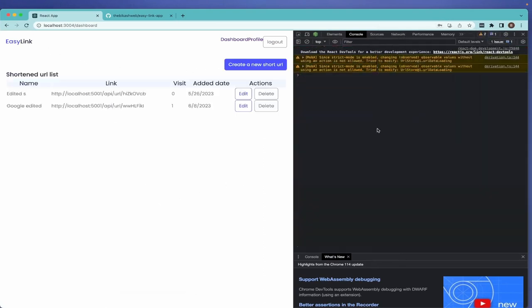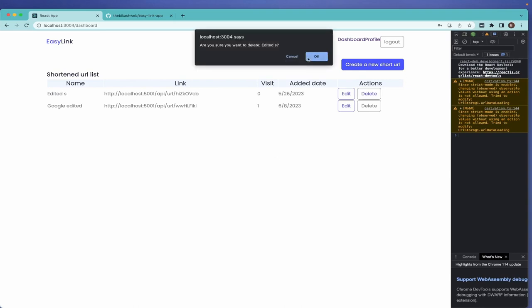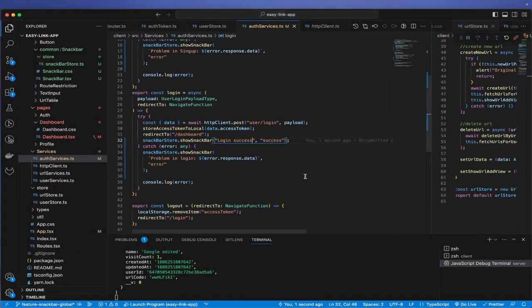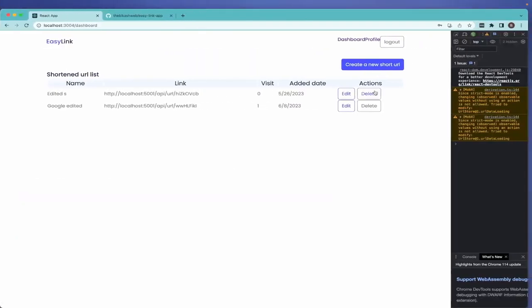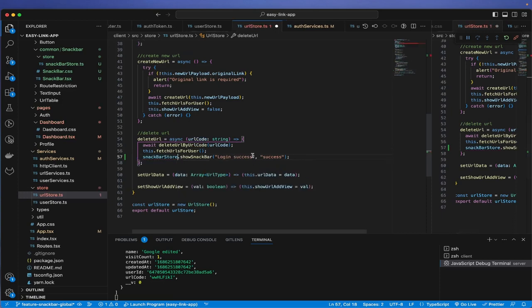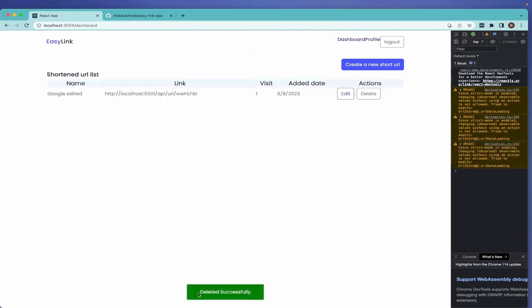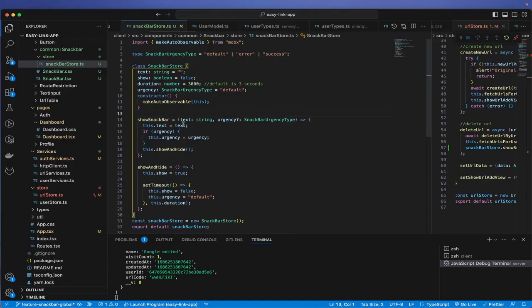So we've created a global snack bar that can be used anywhere. Let's also add it to the delete flow. I import snackbar store in the delete confirmation component and call 'showAndHide'. Refreshing and deleting now shows 'deleted successfully'.